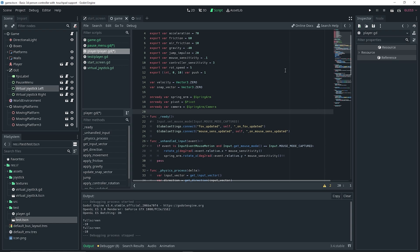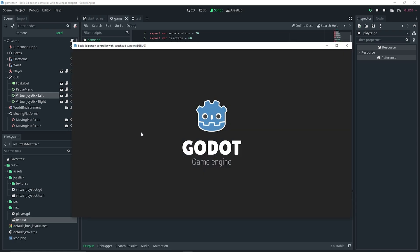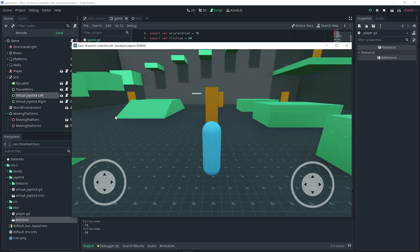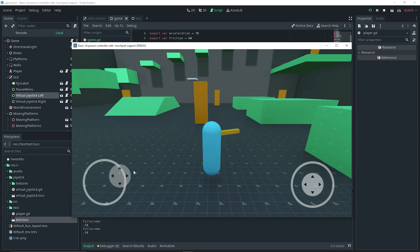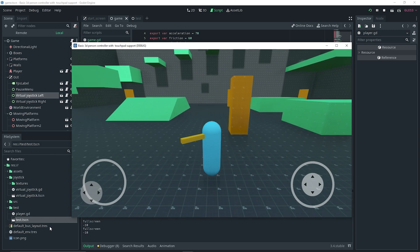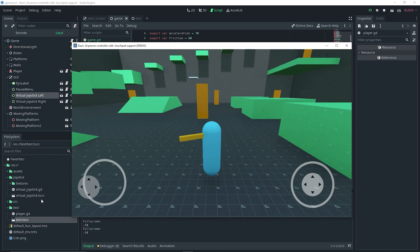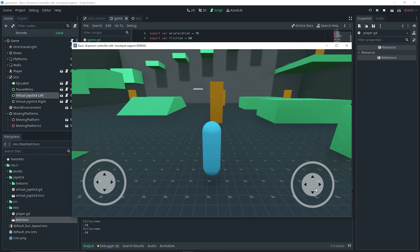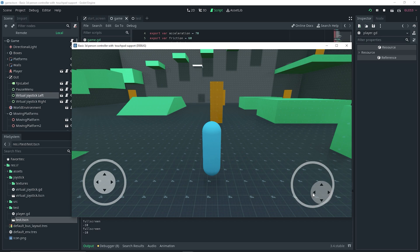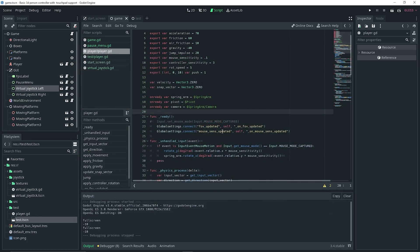Now I should actually be able to test this out. If I test the scene again and do Start Game and move the left virtual joystick, our player is already moving around without us having to do any coding. We just simply defined our input actions in the Virtual Joystick Left action fields in the inspector.